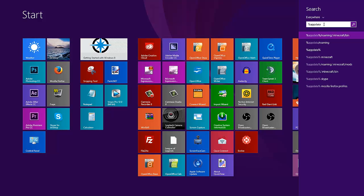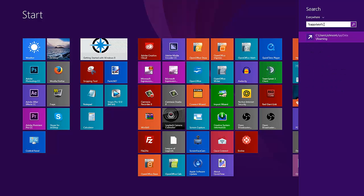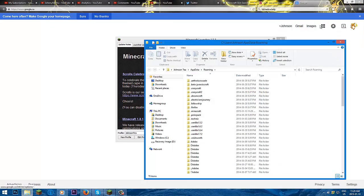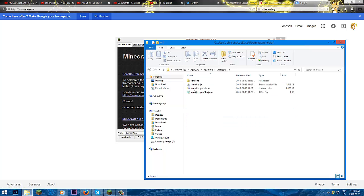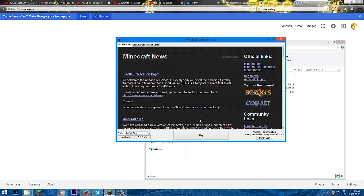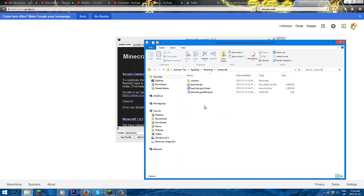Press enter, then you have your .minecraft folder. Double click .minecraft. Mine looks like this because I just deleted my .minecraft so I can show it for this tutorial. Press play.